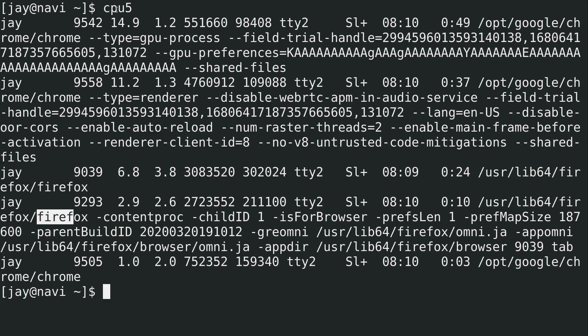I was able to run cpu5 and it gave me output that shows me what the top five CPU-hungry running processes are on my computer. But this isn't the command I wanted to go over. If you run this command, it's not going to work. So what's up with that?